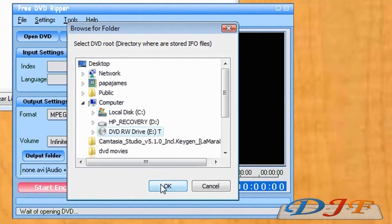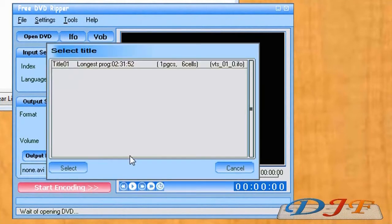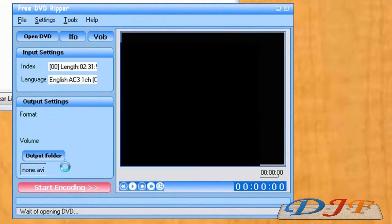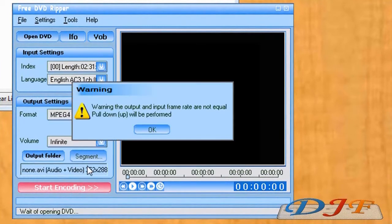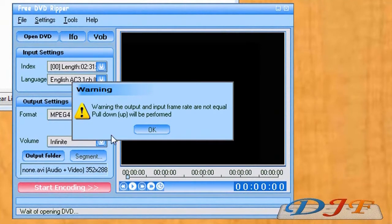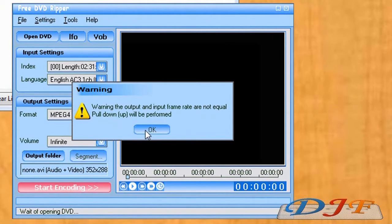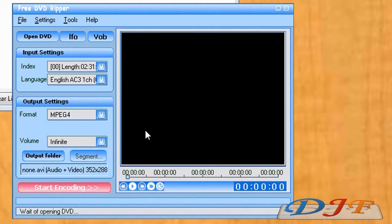I will pick the DVD drive and then click OK. It's going to give us the title. I'm going to select that one. I say warning input output rate not equal. Pull down up. Well, perform okay. Let's okay.